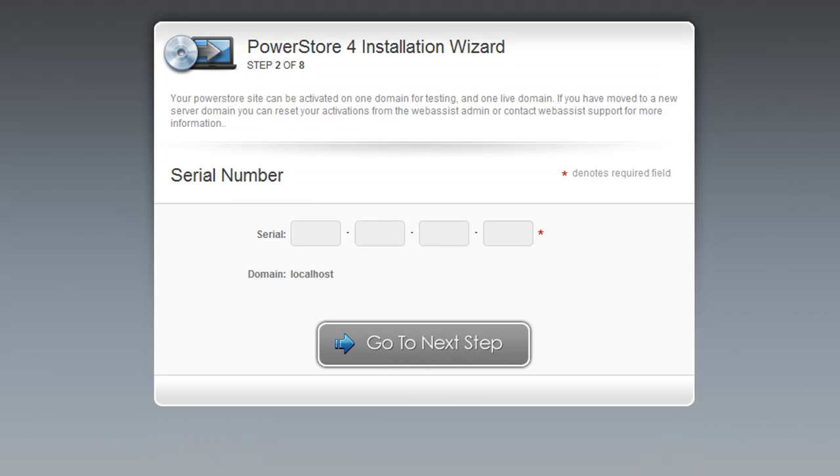A new step in PowerStore 4 is the activation process. This allows you to activate your PowerStore installation on two different domains, one for testing and another one for your live site. You will receive your serial number in an email when you've purchased PowerStore, but you can also go to your website's download center to obtain your serial number from there.